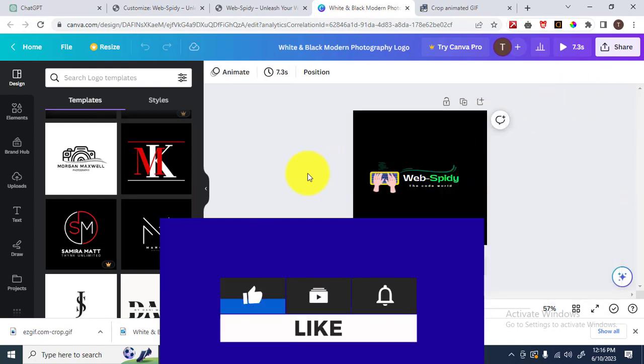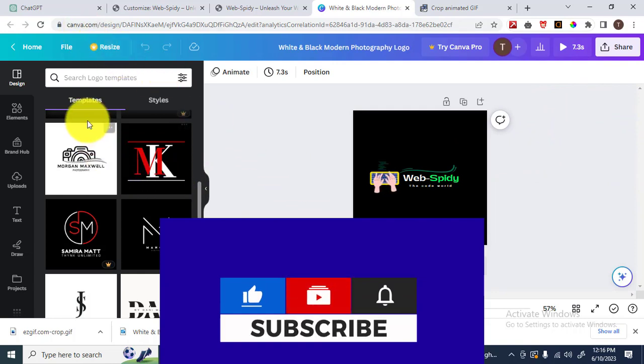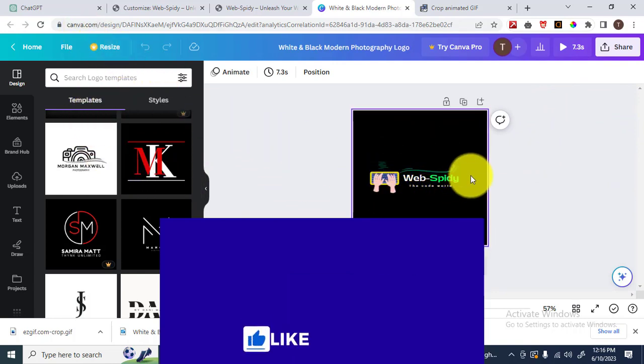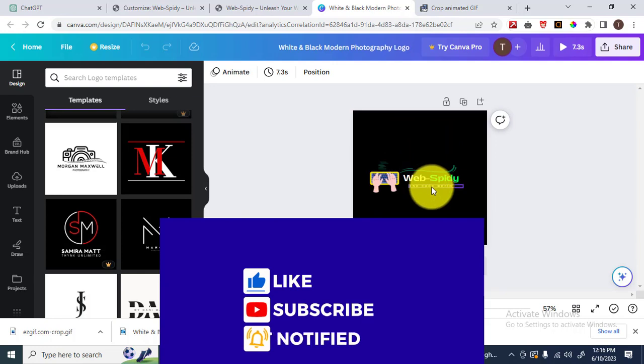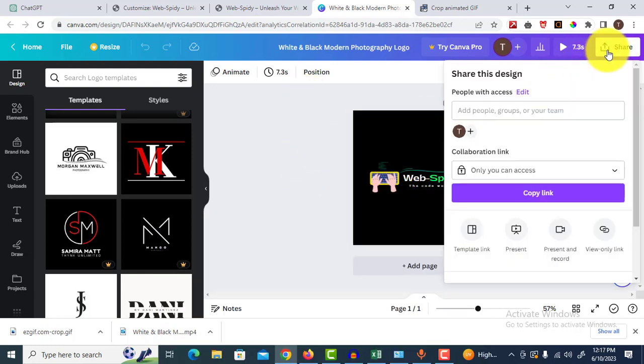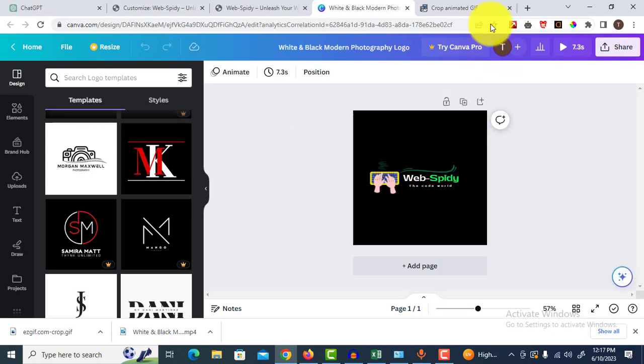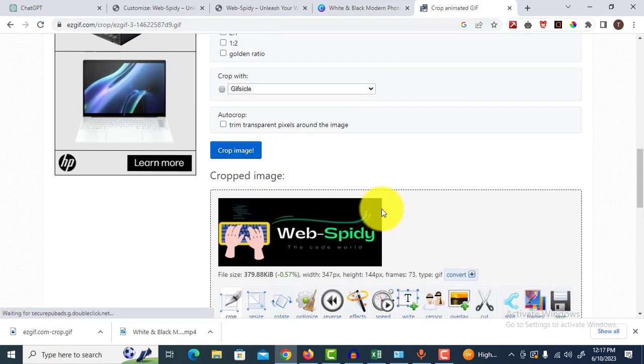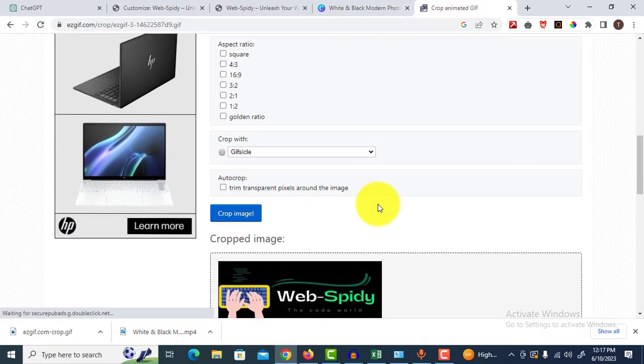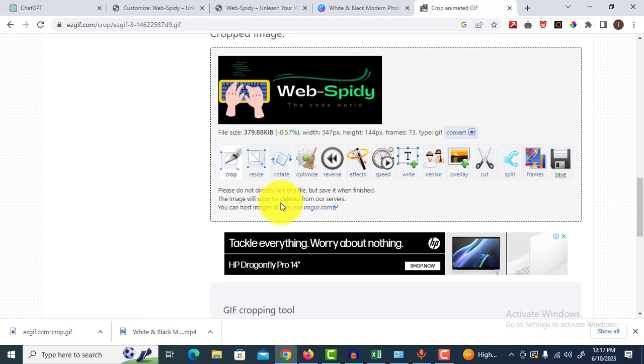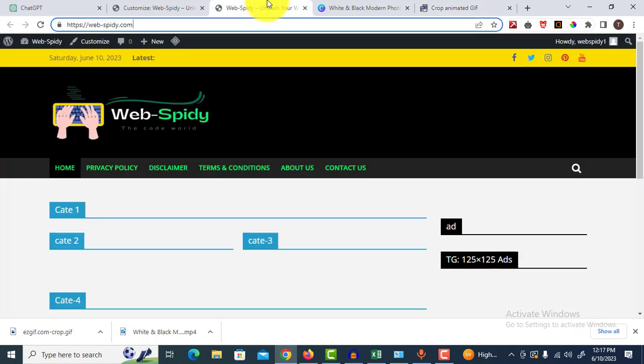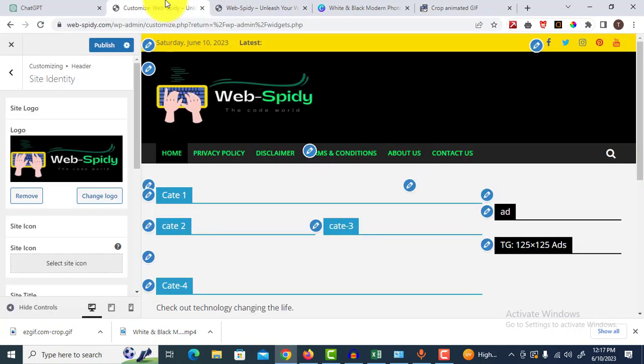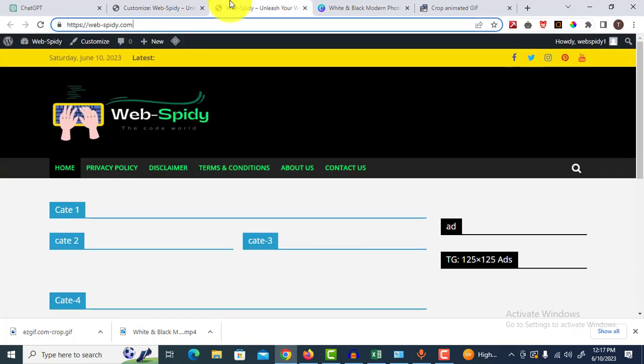What we have done in this video: you need to go to your Canva website, design your logo—it could be a GIF or a video. Upload it on this website and convert it to GIF, crop it there, save it, and upload it without cropping the image in WordPress. That's it.